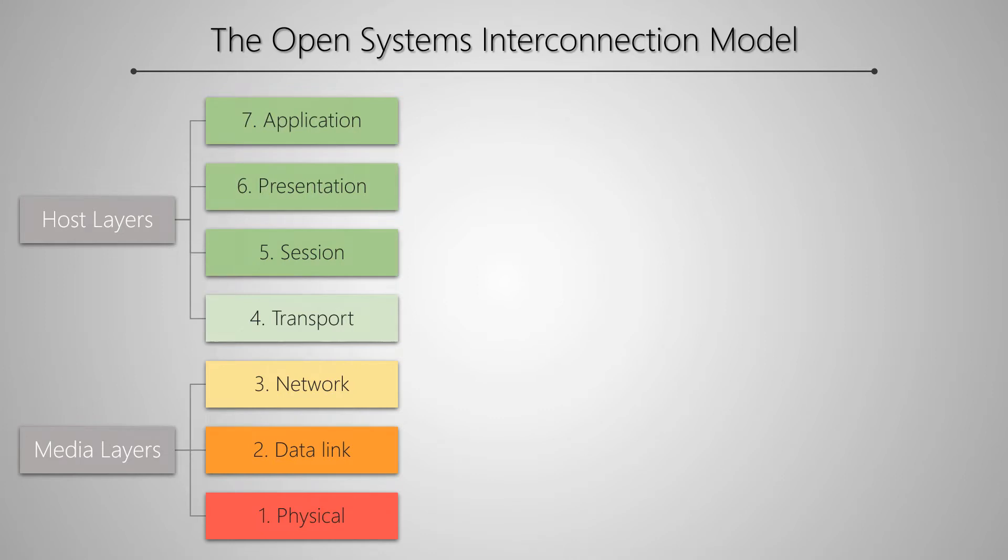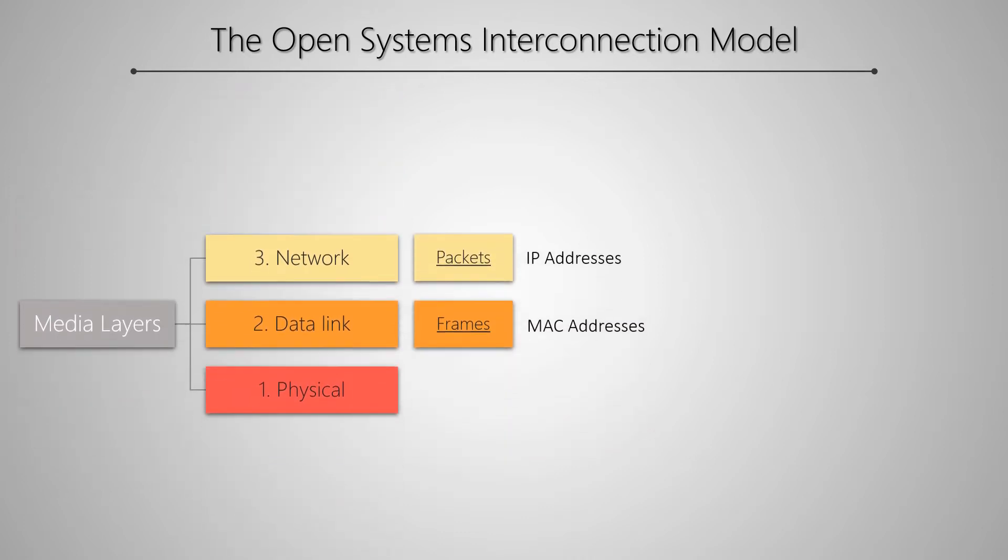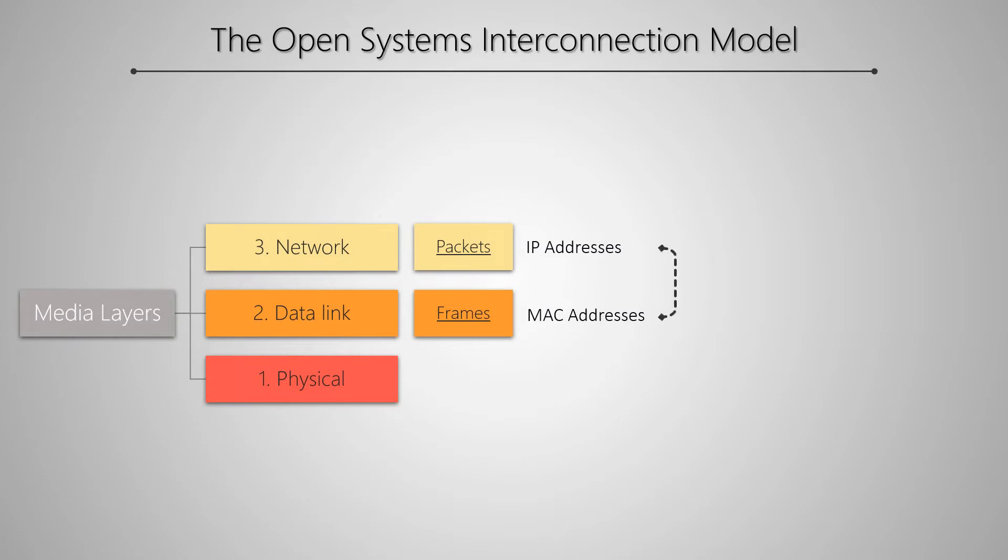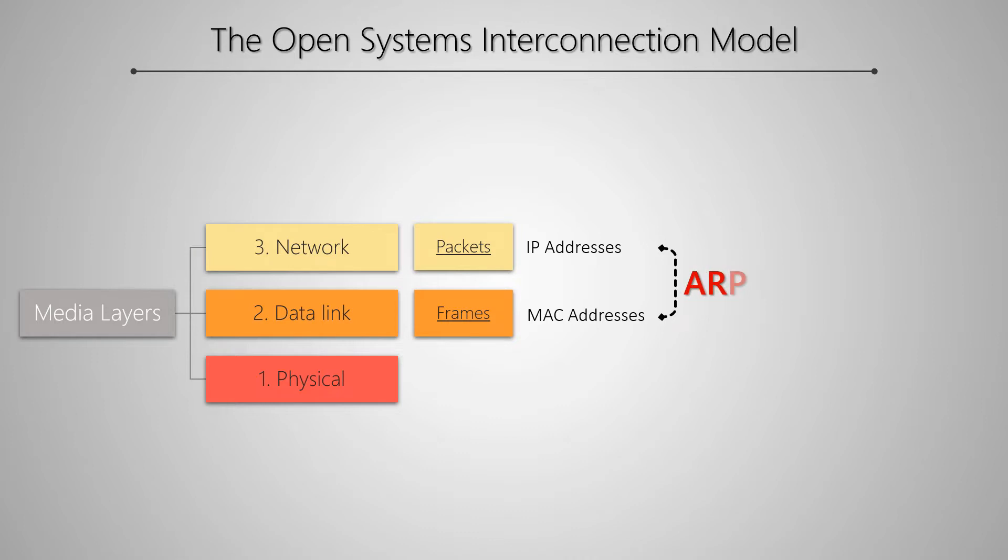With regard to layers two and three, that is the data link and network layers, the former communicates with frames using MAC addresses while the latter works with packets using IP addresses. Now in a given IP network which operates on layer three, when devices want to communicate, they are required to know each other's MAC or layer two addresses. This is where ARP comes into the picture.